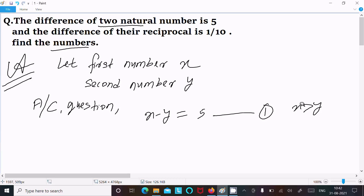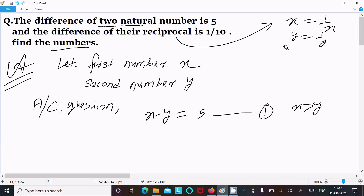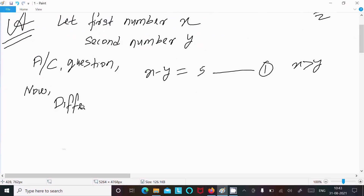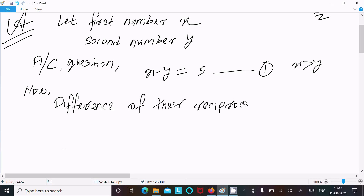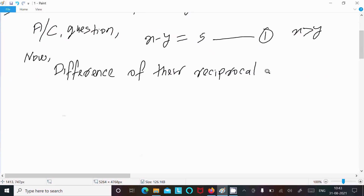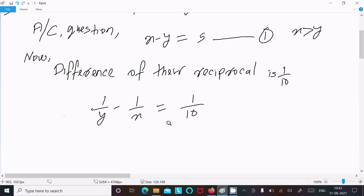Now the next condition is reciprocal. If x is there, the reciprocal is 1 by x; y reciprocal is 1 by y. So the difference of their reciprocals is 1 by 10, meaning 1 by y minus 1 by x equals 1 by 10.